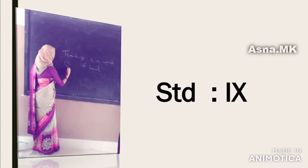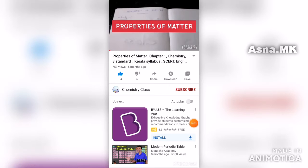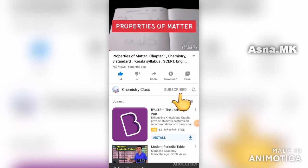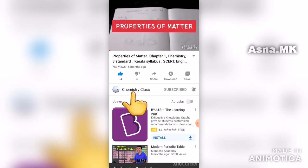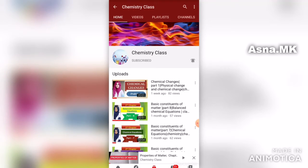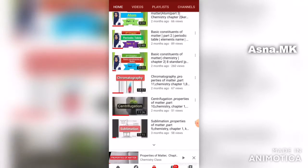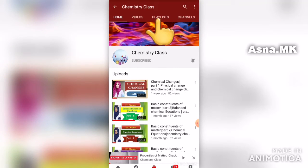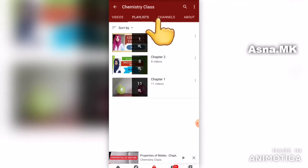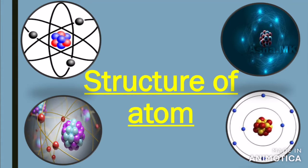Hello dear students, welcome back to my chemistry class. Now we are learning our first chapter: Structure of Atom. In Kerala Syllabus 9th Standard, we are going to study the structure of atom here.